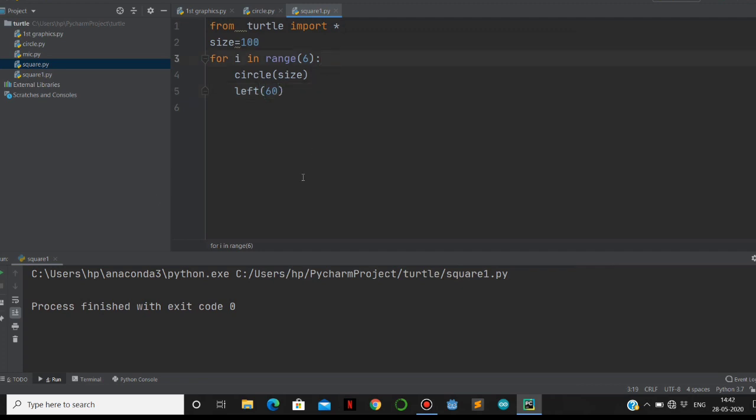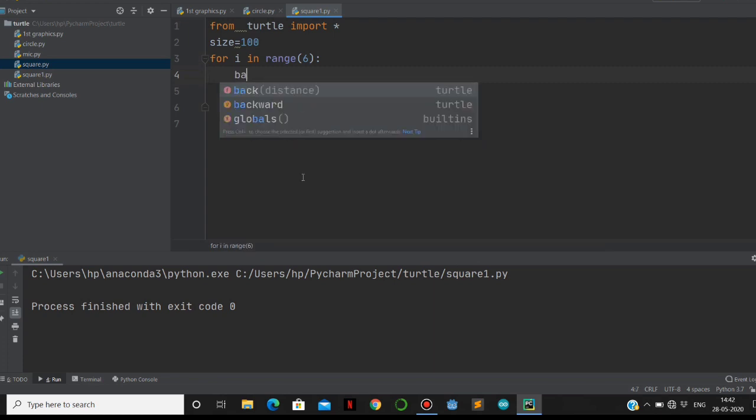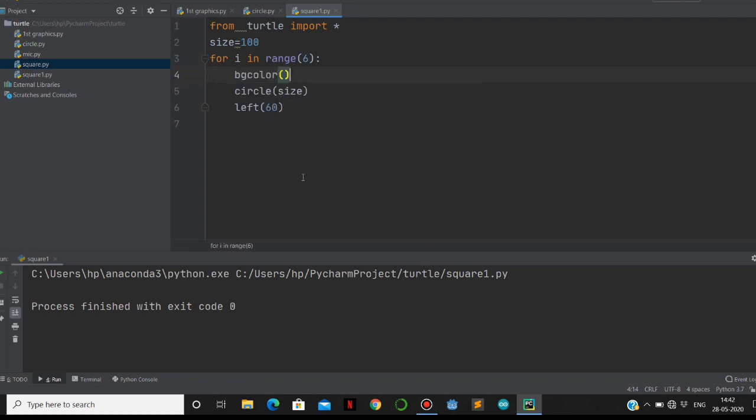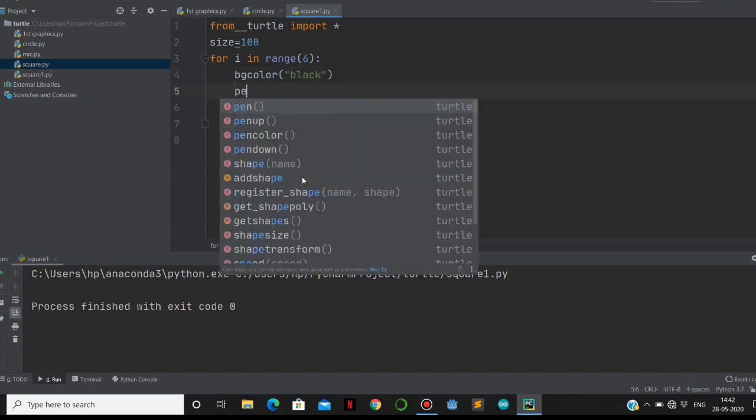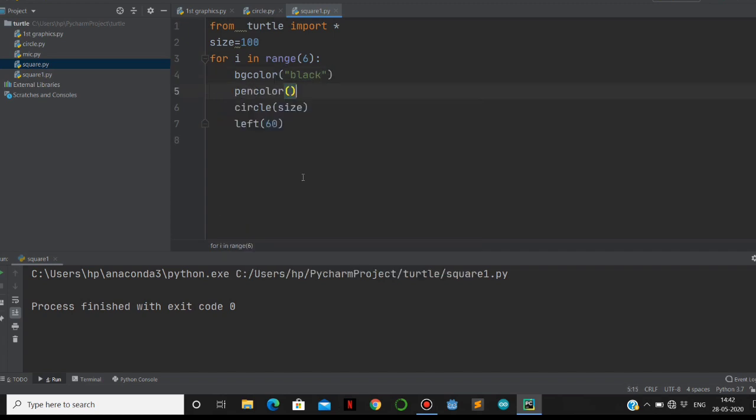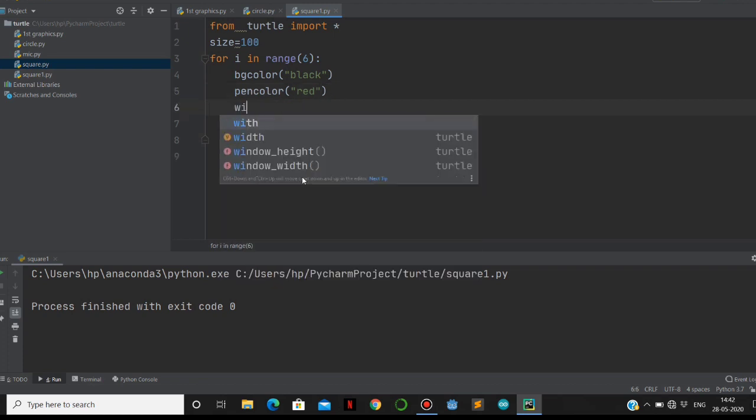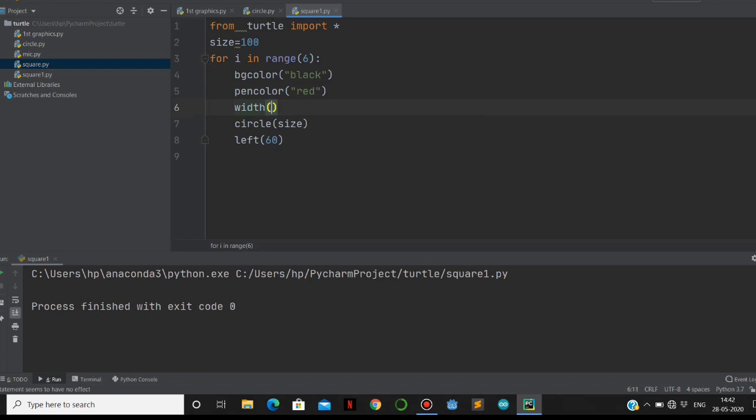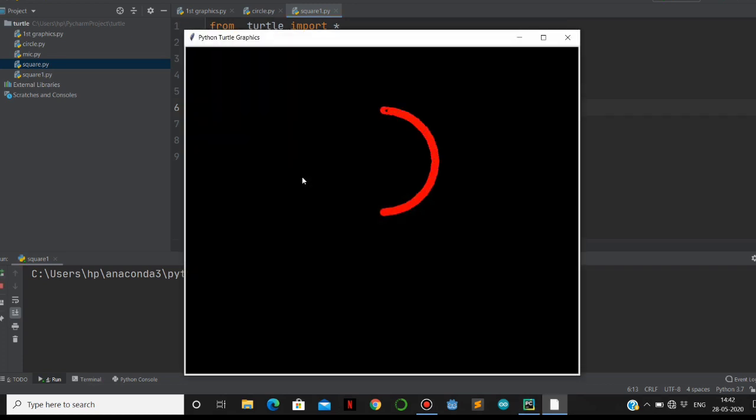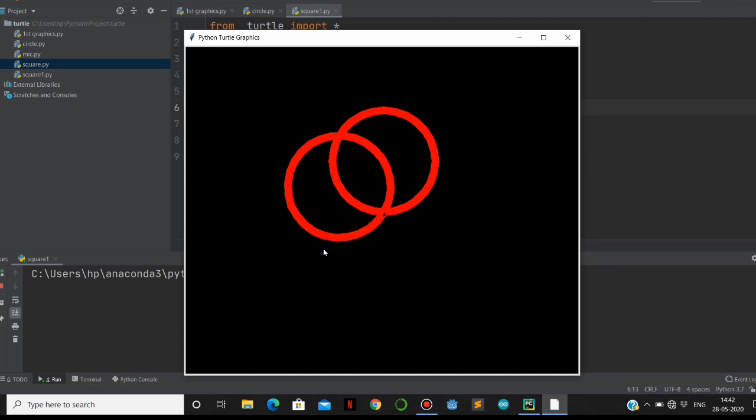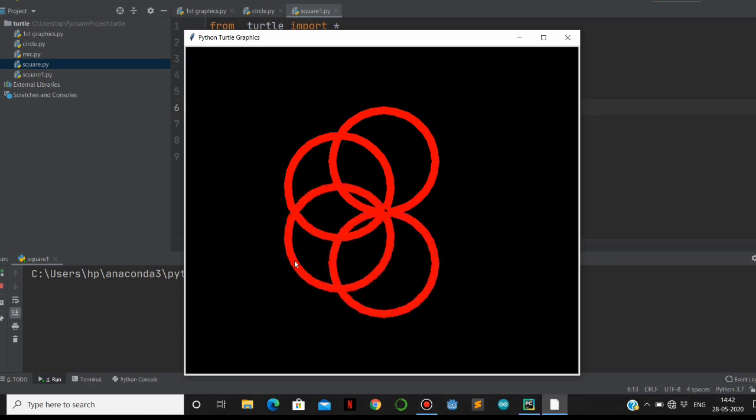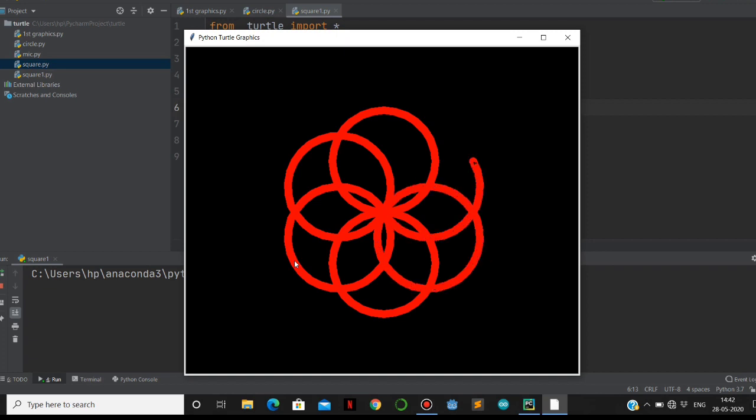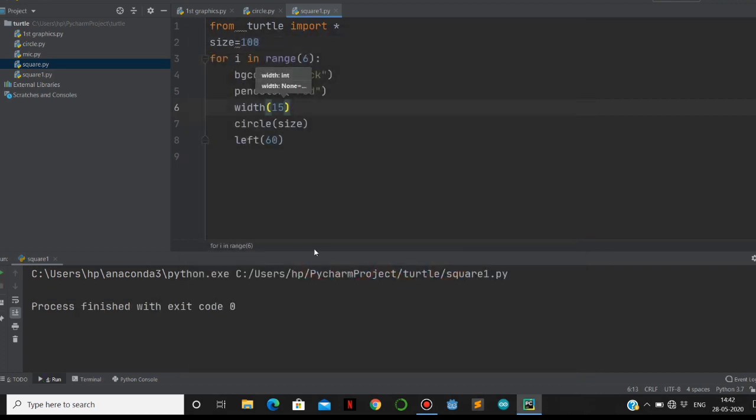That's it. You can make background color - let's make bg color black. Black suits well, and the pen color should be - let's take red. And then let's define the width: width 15, the width of the pen. Let's run this one. See, you can see how it's going to happen. Whatever we think, we can implement using this turtle library.